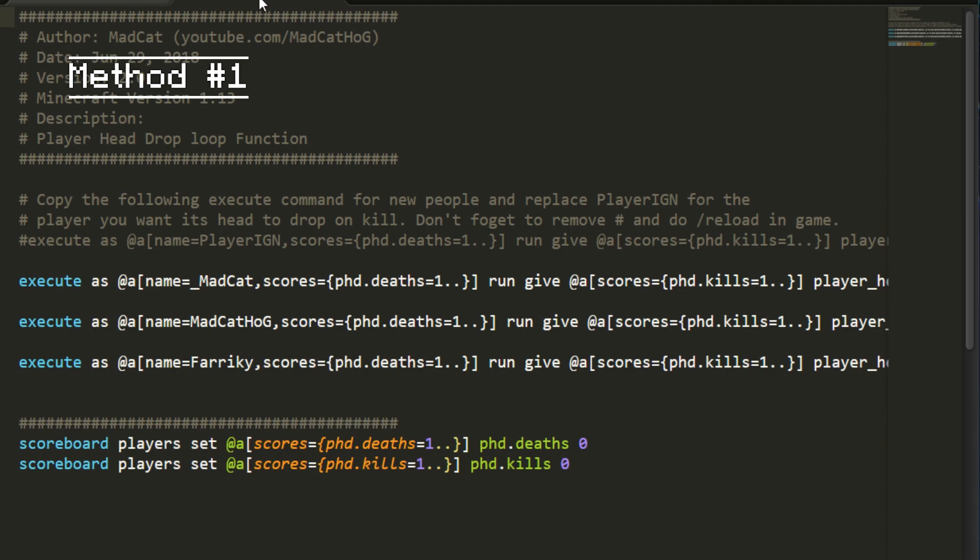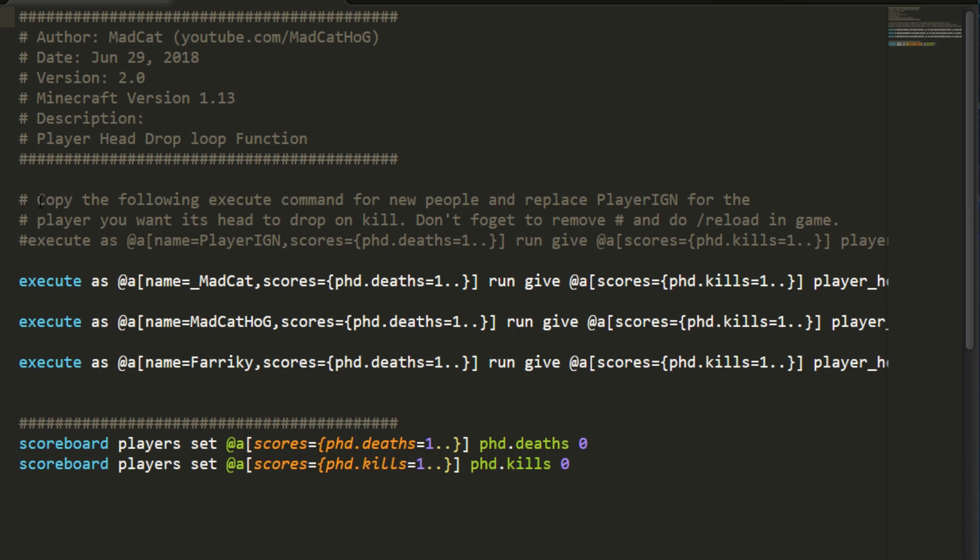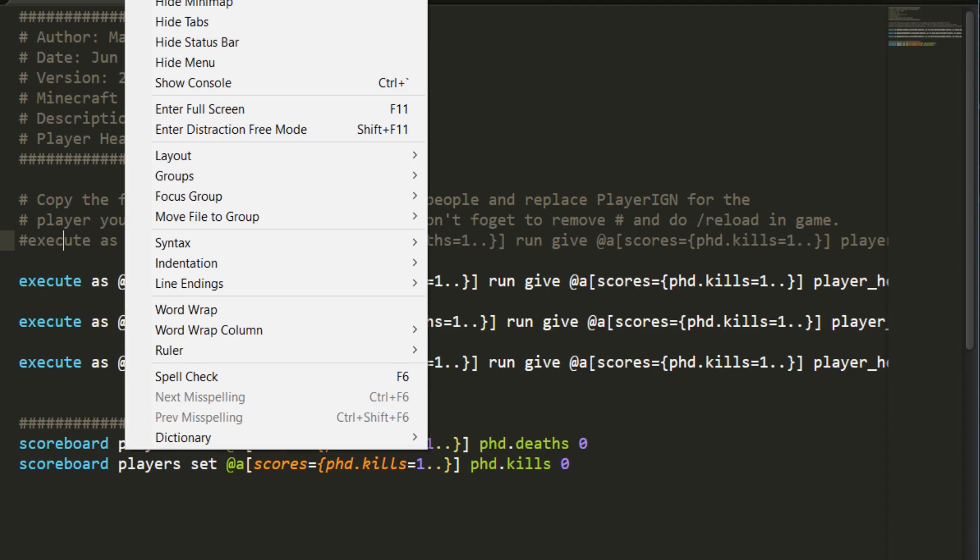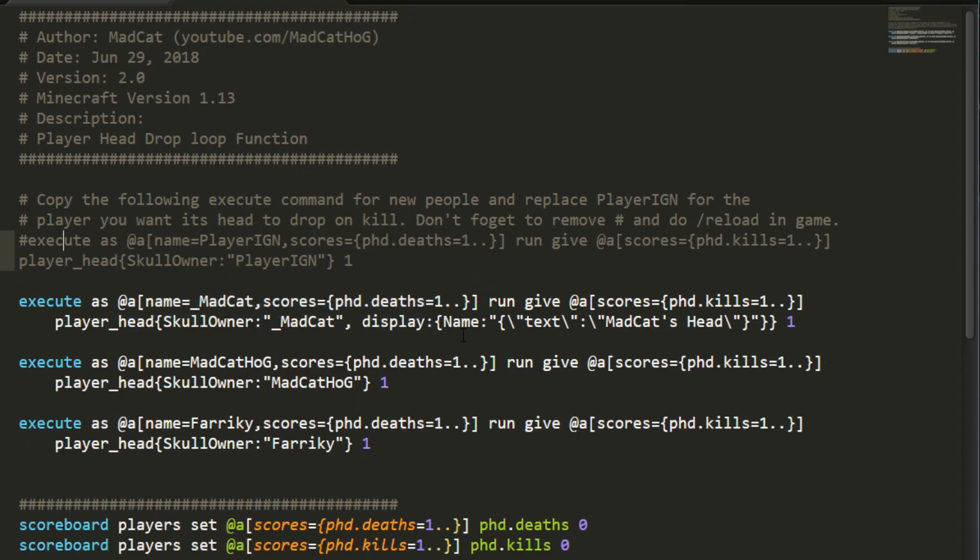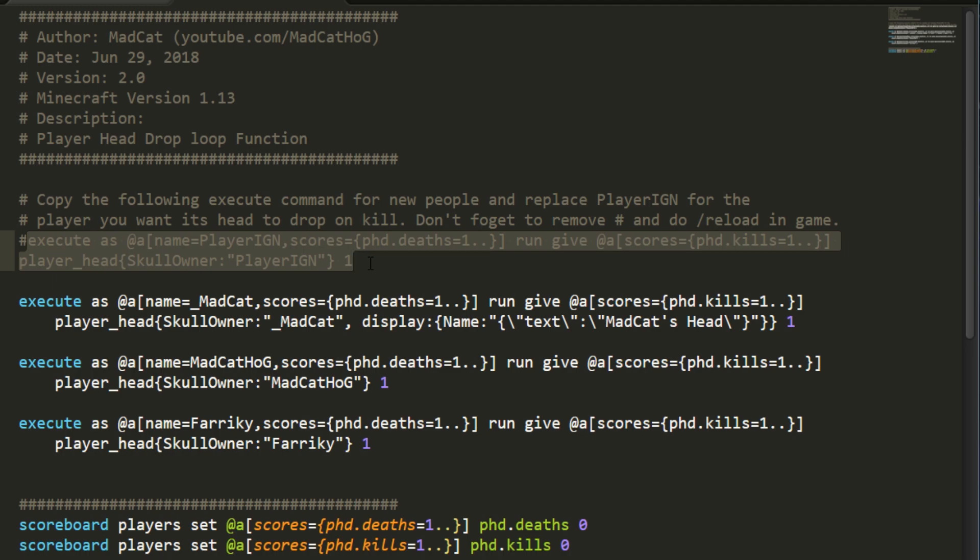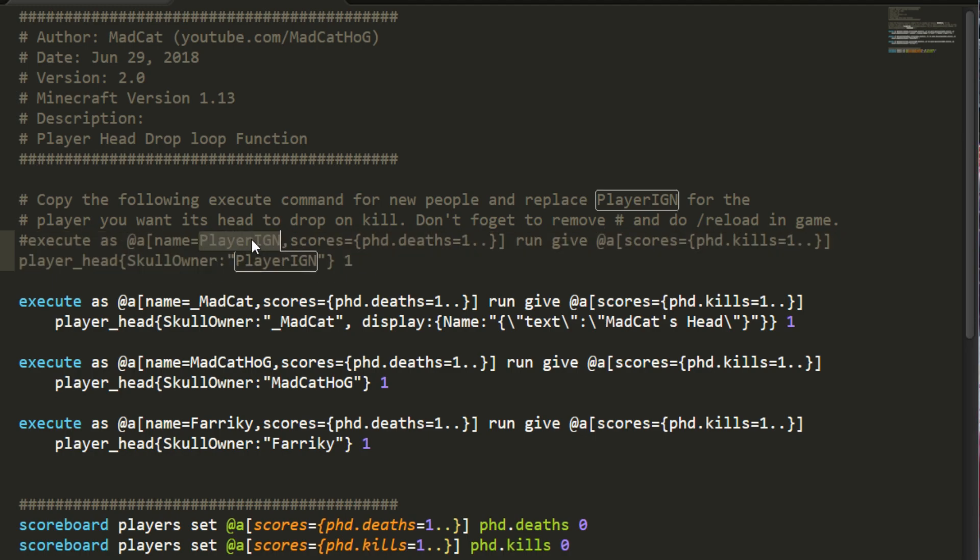This is the contents right now, so there are already instructions there. You can copy this and let's change the view to word wrap so that we can see everything. What we do is we need to just copy this and change the player IGN name for any of your players on your server.